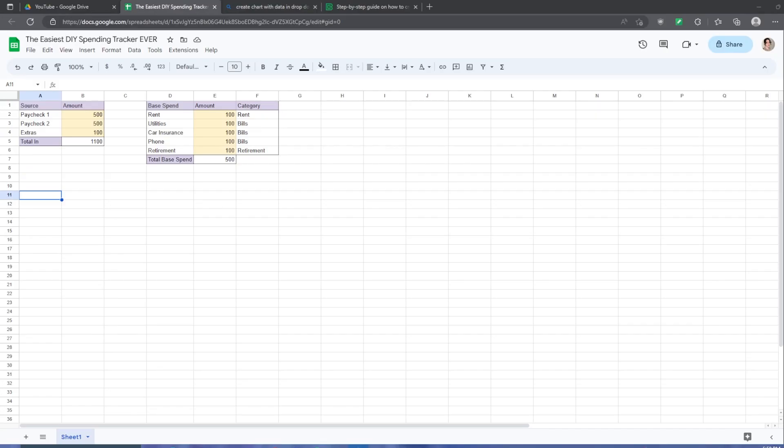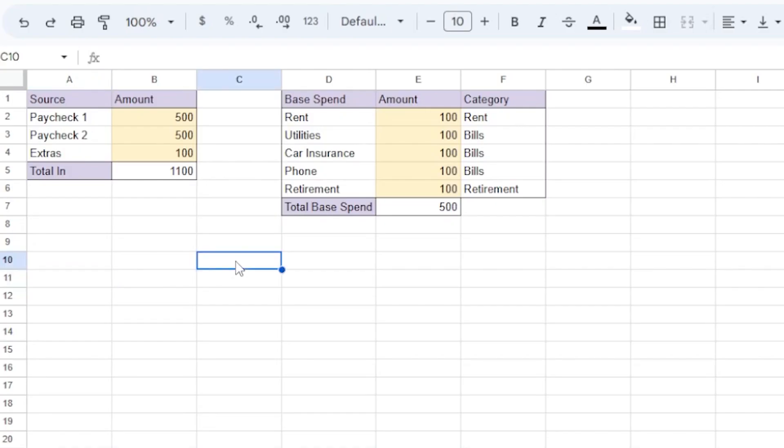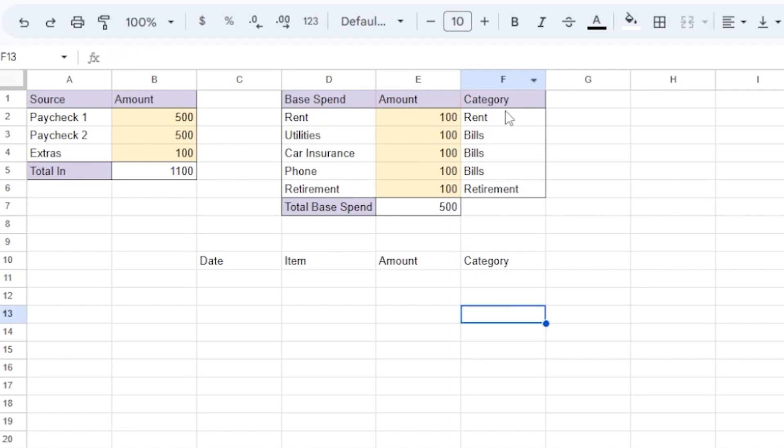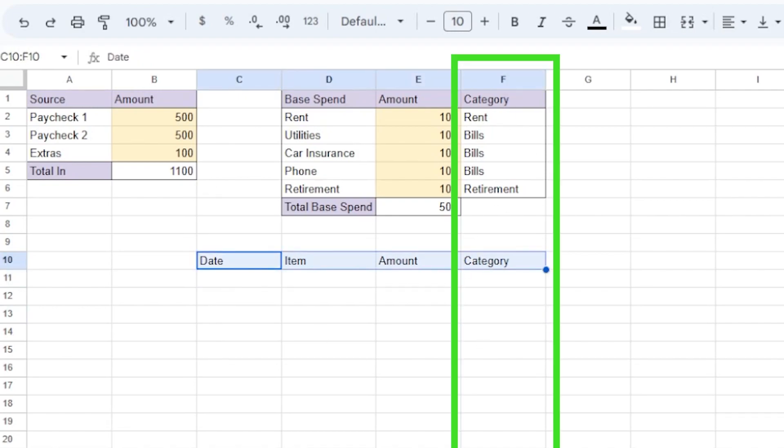Now that we've logged our income in base spend, let's talk about variable spend. Here I'm going to make a column for date, column for item, the amount, and category. Keeping category in the same column is going to help us when we build our chart later.